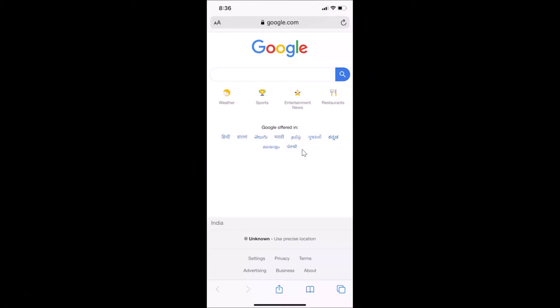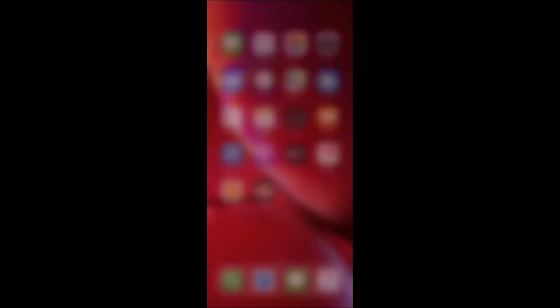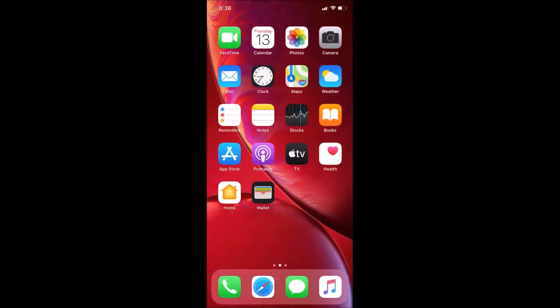Tap Done. That's the first method to clear your browsing history. I'm going to show you a second method also. Let me close the Safari browser.